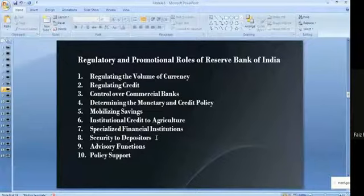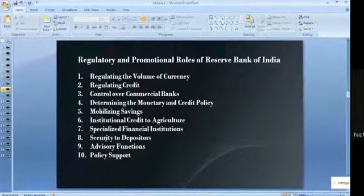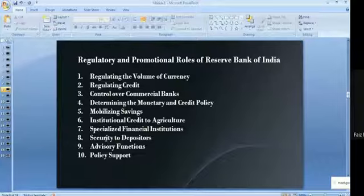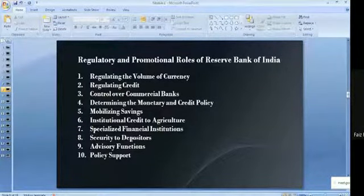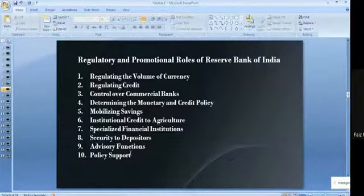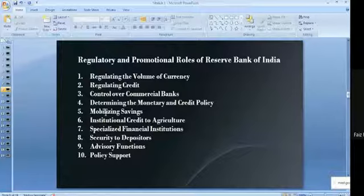Security to depositors is also an important role. If depositors feel secure while putting their money in the bank, then only will they go and deposit their money. If they don't have confidence that their money is safe in the banking system, they will stay away from banks. RBI also performs advisory functions to the government, to banks, and to citizens, as well as policy support.